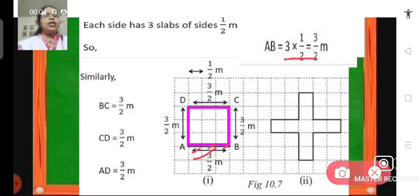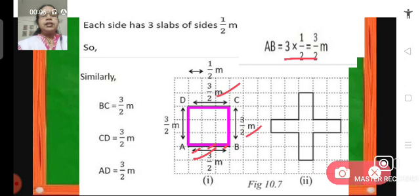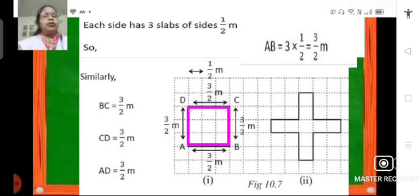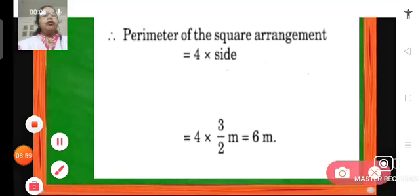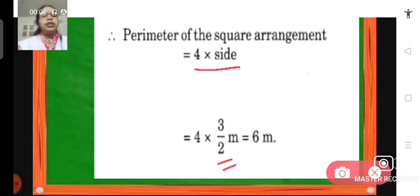Similarly, side BC will also be 3 upon 2 meters, side CD will be 3 upon 2 meters, and side AD will also be 3 upon 2 meters. The perimeter of this square arrangement will be 4 into side. Each side is 3 upon 2 meters, so 4 into 3 upon 2 becomes 6 meters. The perimeter of this square arrangement is 6 meters.